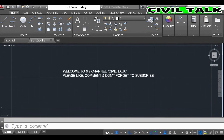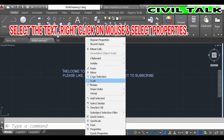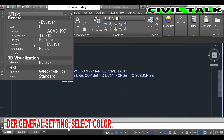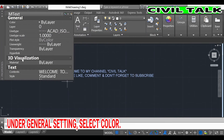To change the color and size of the text, select the text and right-click on your mouse and select Properties. Then under General settings, select the color option and change the color.